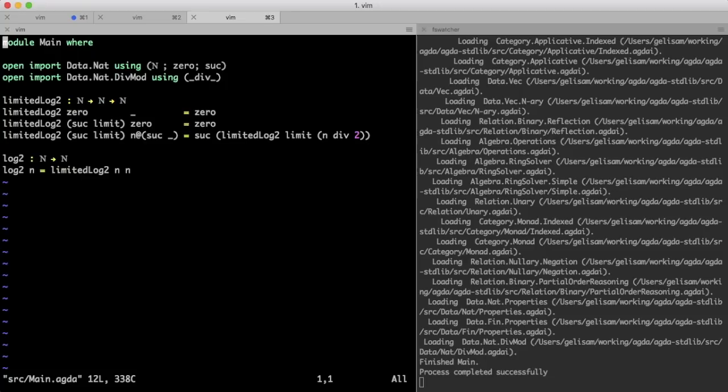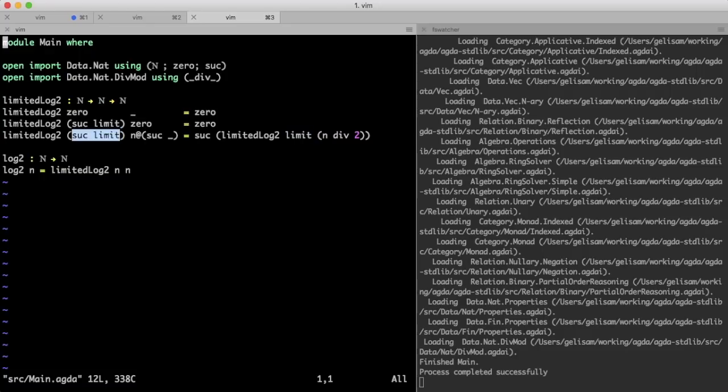Here is one solution. Let's introduce a limit to the number of recursive calls we can perform. Since the recursive call uses a smaller limit than the one it is given as input, Agda is convinced that limited log 2 will terminate.